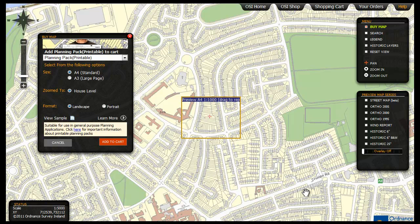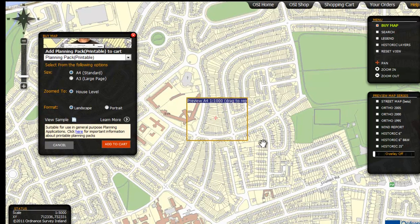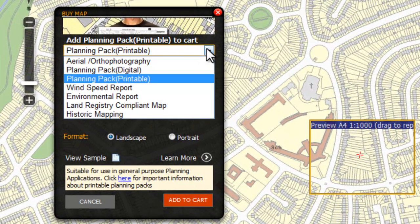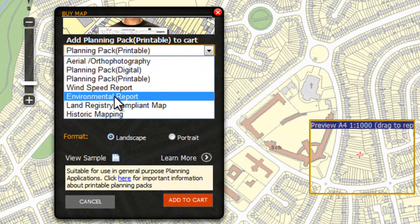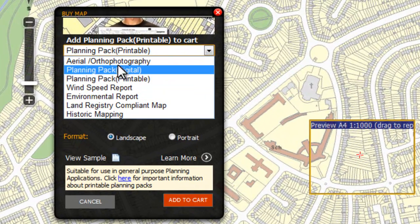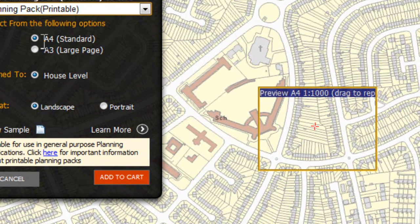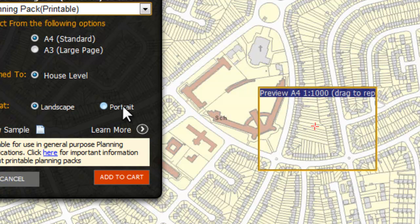In the buy map window make your choices. The drop down menu is where you select what kind of map you want, be it an aerial photo, historic map, or planning pack. Then choose the size — A3 or A4 — and format, landscape or portrait.